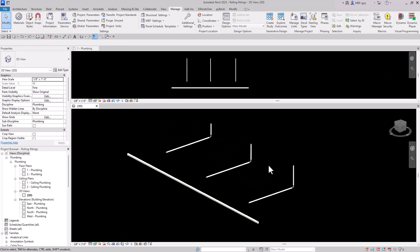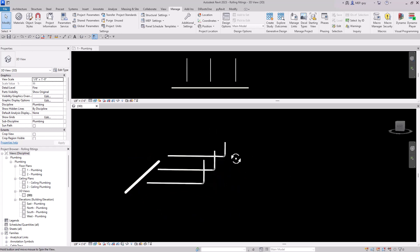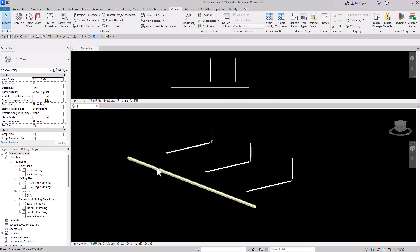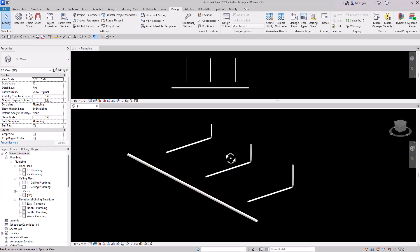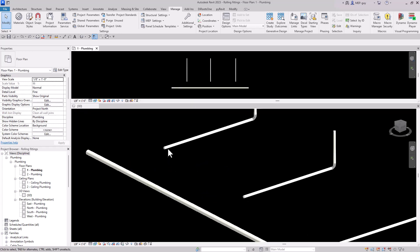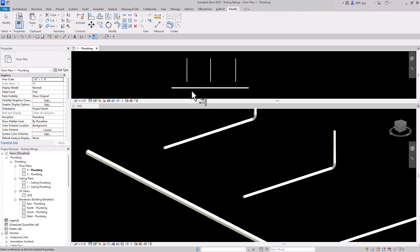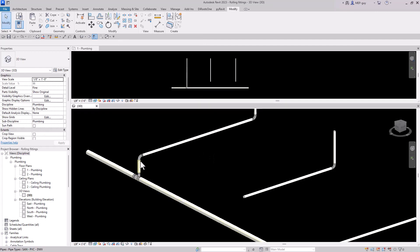For the next example, we have three branch pipes going into a sanitary main that's very low below the ground. These branches are at different elevations and we want to roll this piping into the main. The first way: go to a floor plan and use the Trim/Extend command — specifically Trim Extend Single Element. Click the main, then click the branch piping, and Revit will draw a 45 degree angle.